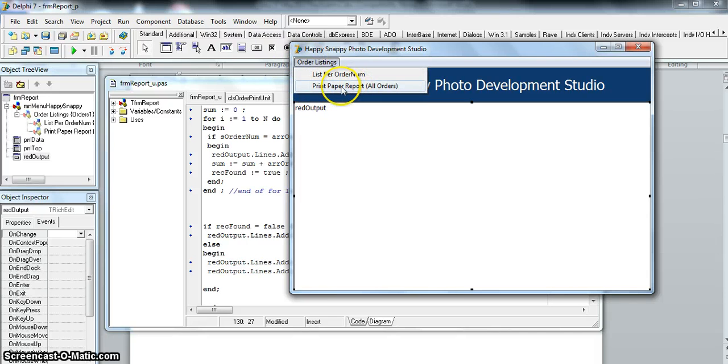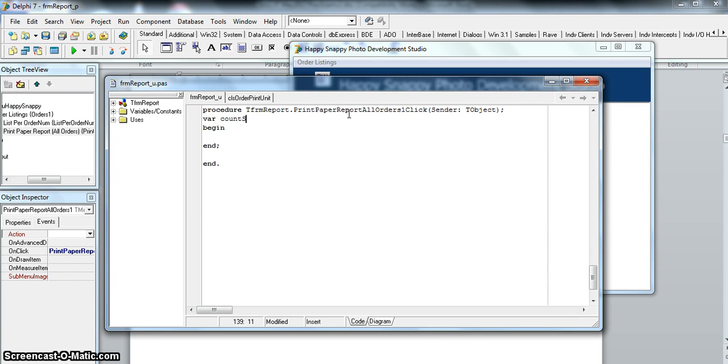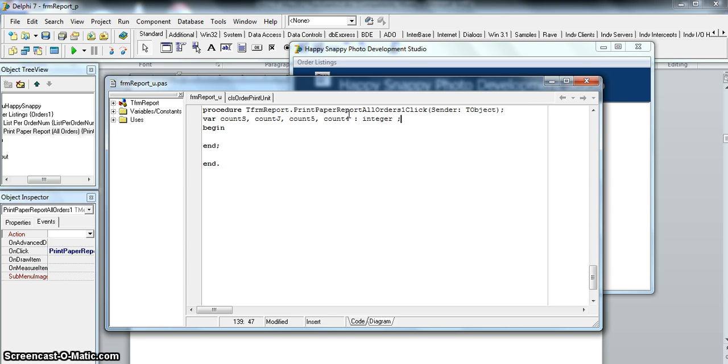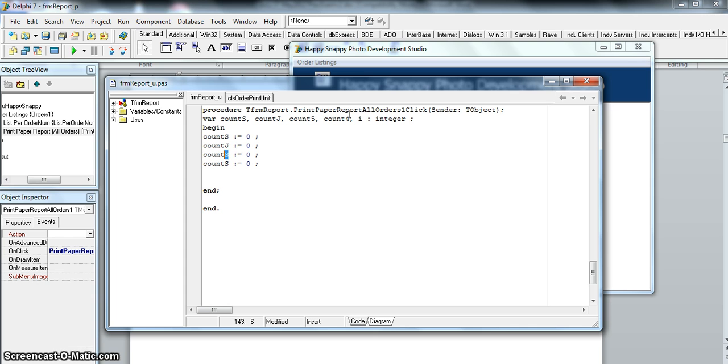So we go to our code—it'll be the print paper report for orders. Straight away I'm going to create my counts. There's probably going to be four counts: the count for the S for standard, count for the jumbo, a count for the A5s, and a count for the A4s. Those are going to be type integers. We're also going to have to go through the array, so I need some sort of looping variable. It's probably a good idea to initialize these variables. We're going to start off with them all equal to zero.